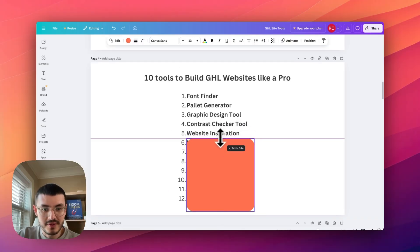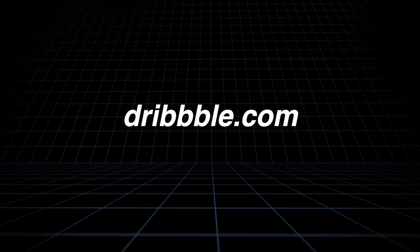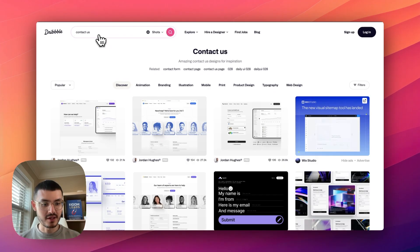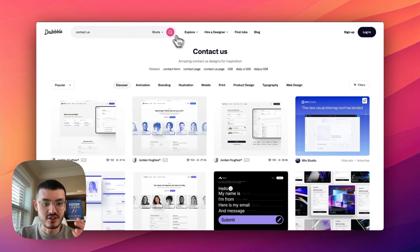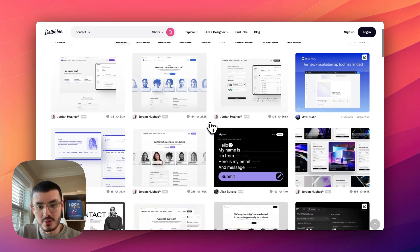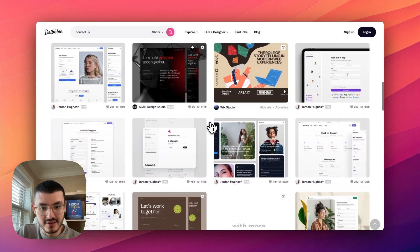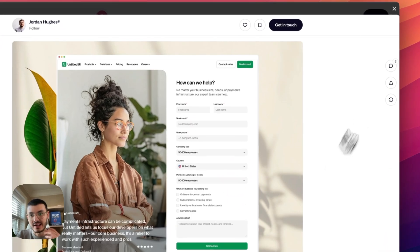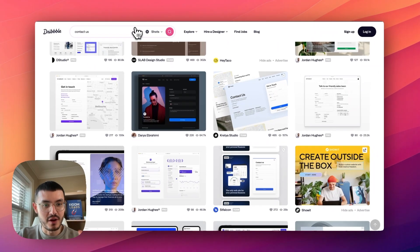Number five is a website I use for design inspiration: Dribbble. Say I was building a website for a local business like a landscaper or car detailing company and I'm struggling to design a good layout for their contact us page. I go to Dribbble.com, browse through different images, and find inspiration for layouts I can apply to my own website.